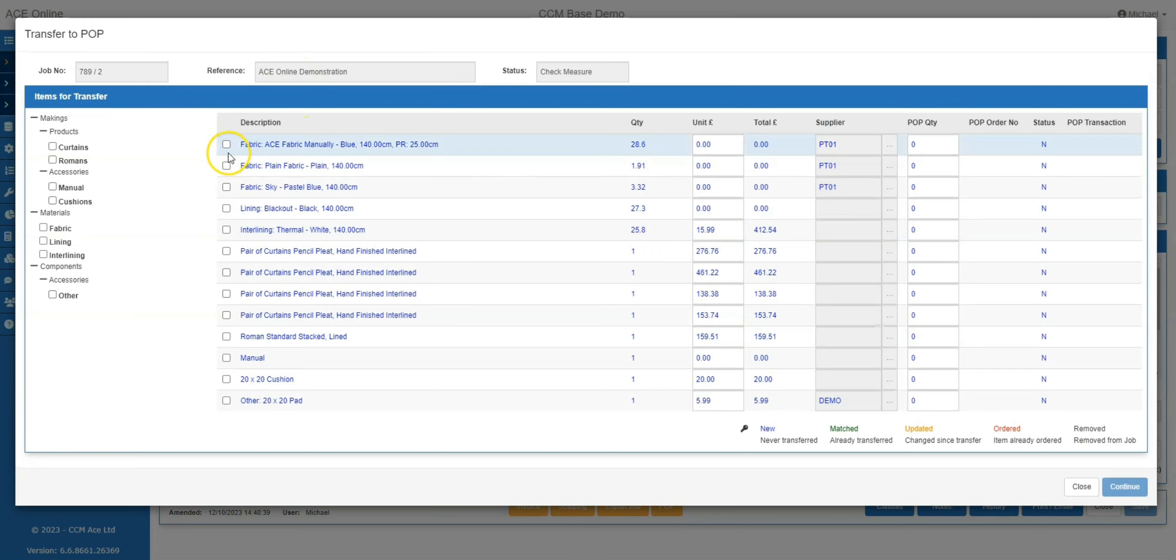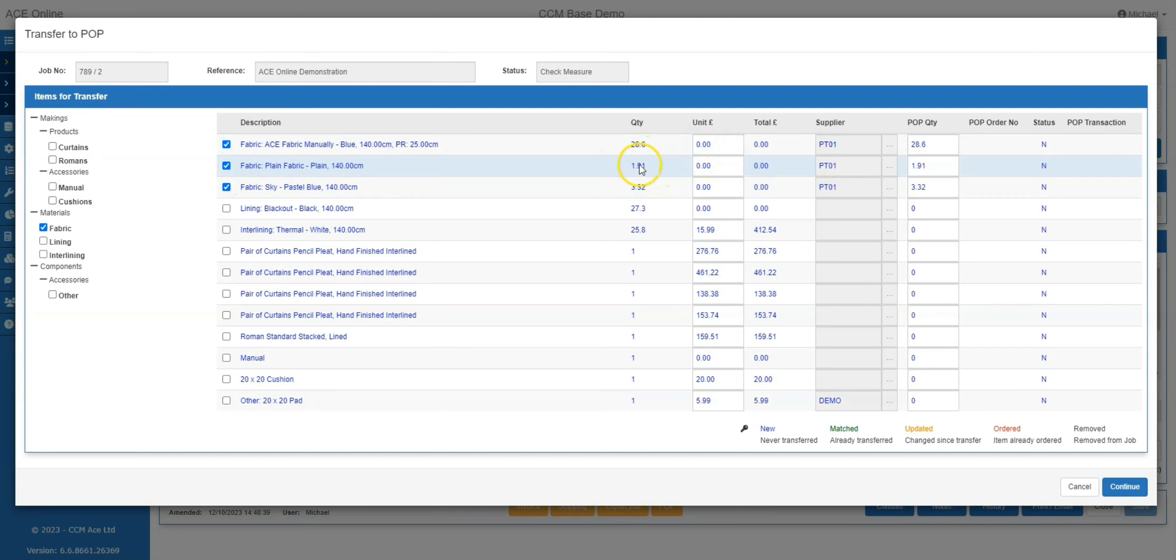As you can see on this screen, I have three fabrics from Prestigious Textiles ready to order. I will now select these fabrics and click continue.